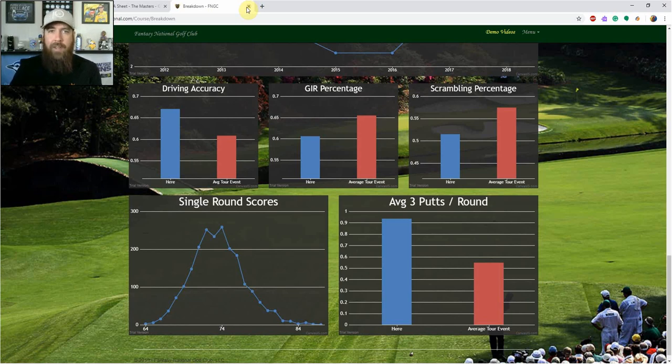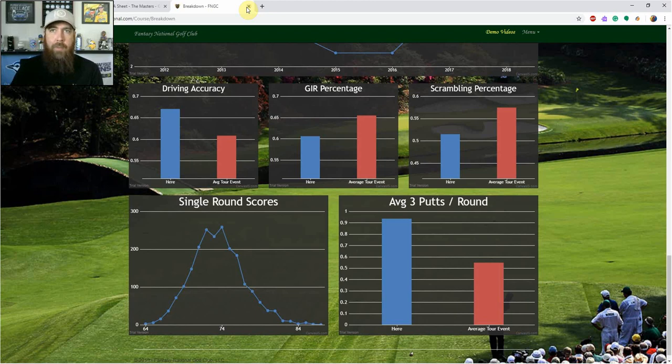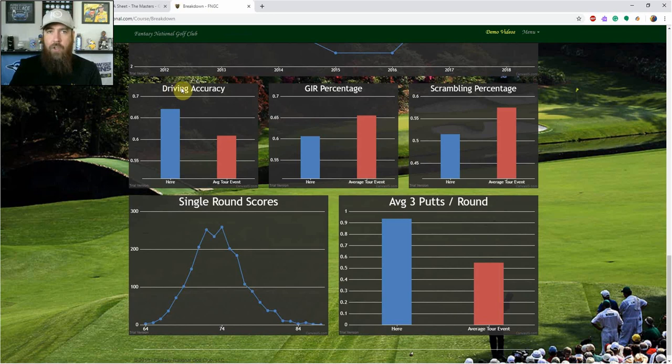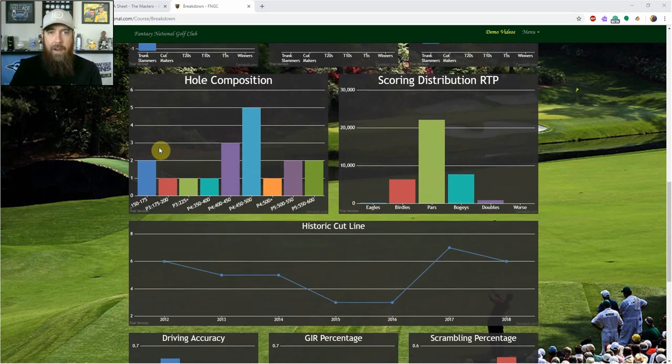So looking at that, we're looking at some distance. We're looking at guys that can maybe separate themselves with strokes gained approach, scrambling as well. And then just another thing that I was looking at that really stood out to me between par four and par five scoring.